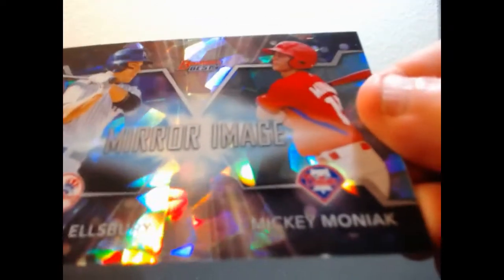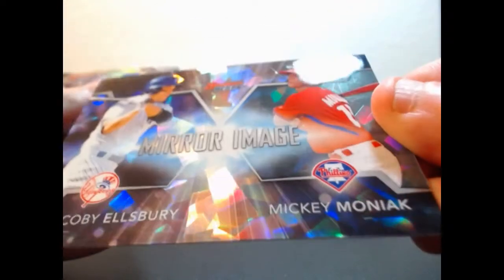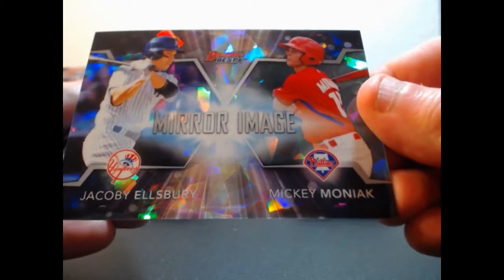Mirror Image Cracked Ice, Mickey Moniak and Jacoby Ellsbury. This will have to be randomized separately because I believe this is a case hit.